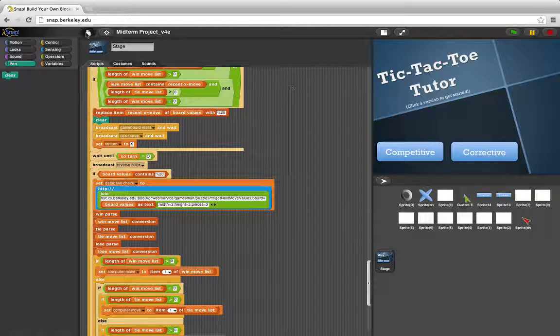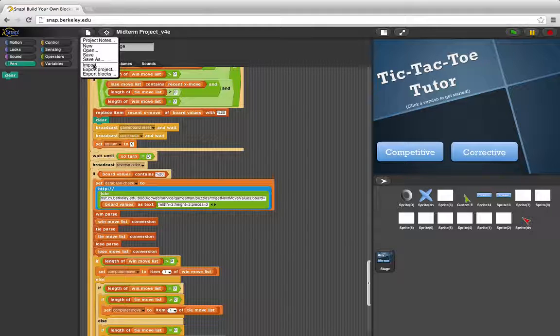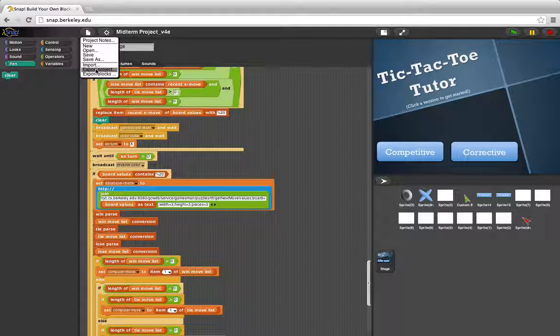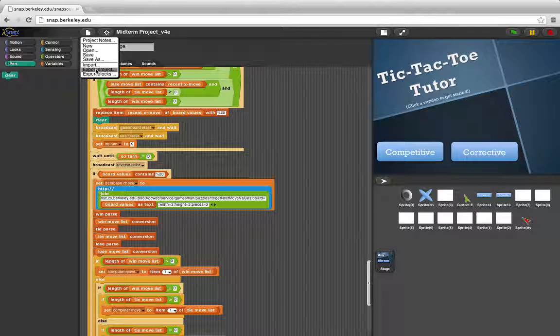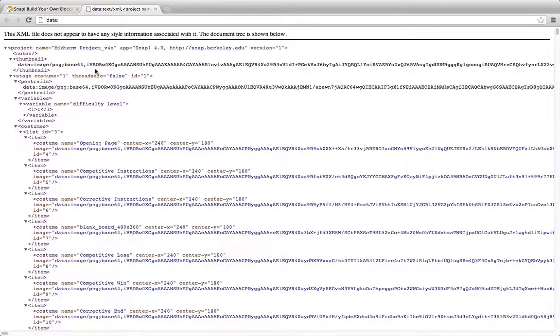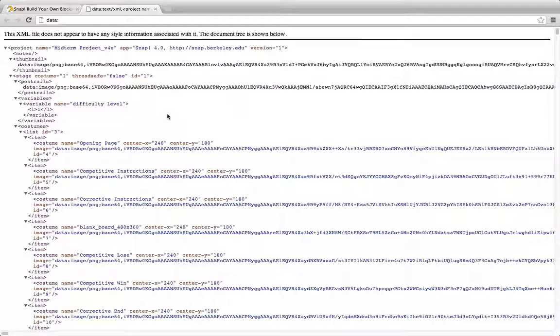When you want to export your project, it saves as an XML file in just a matter of seconds. This enabled us to spend quite a bit more time substantially on our coding.